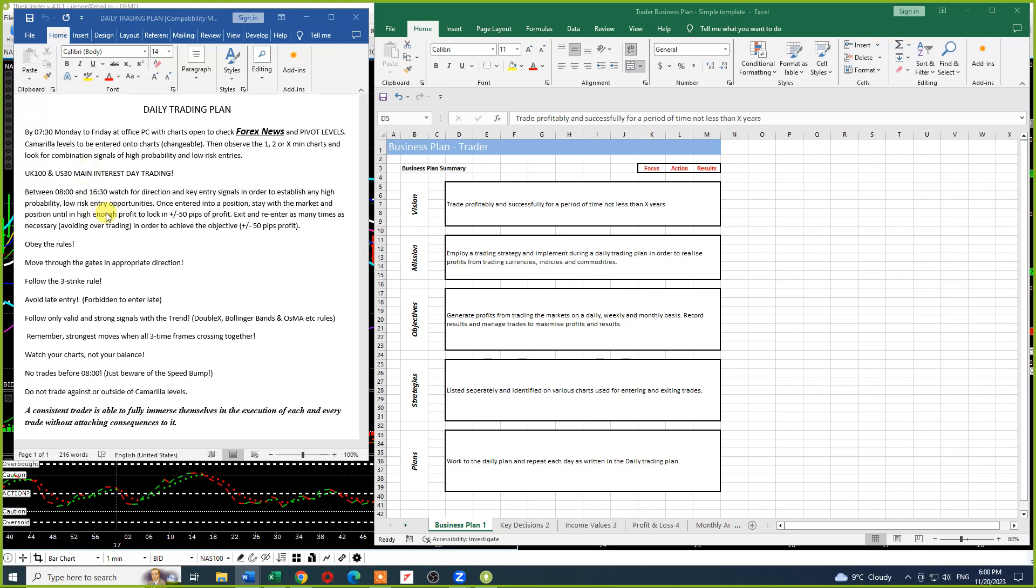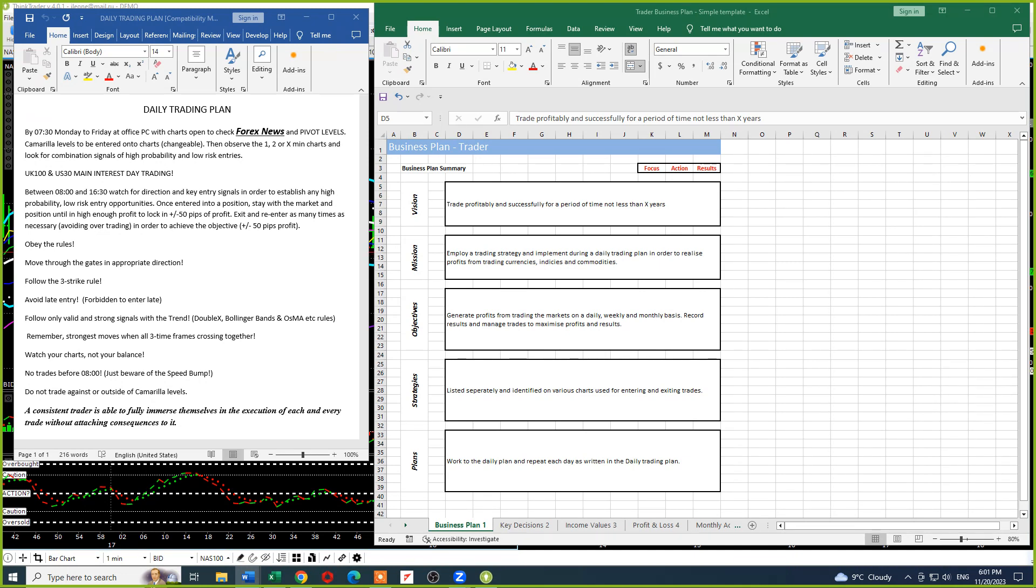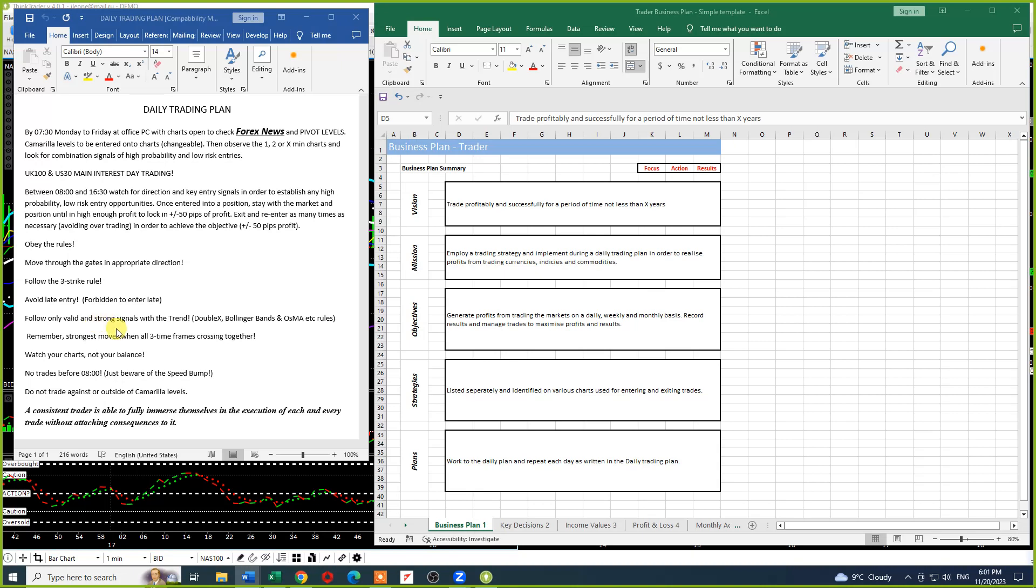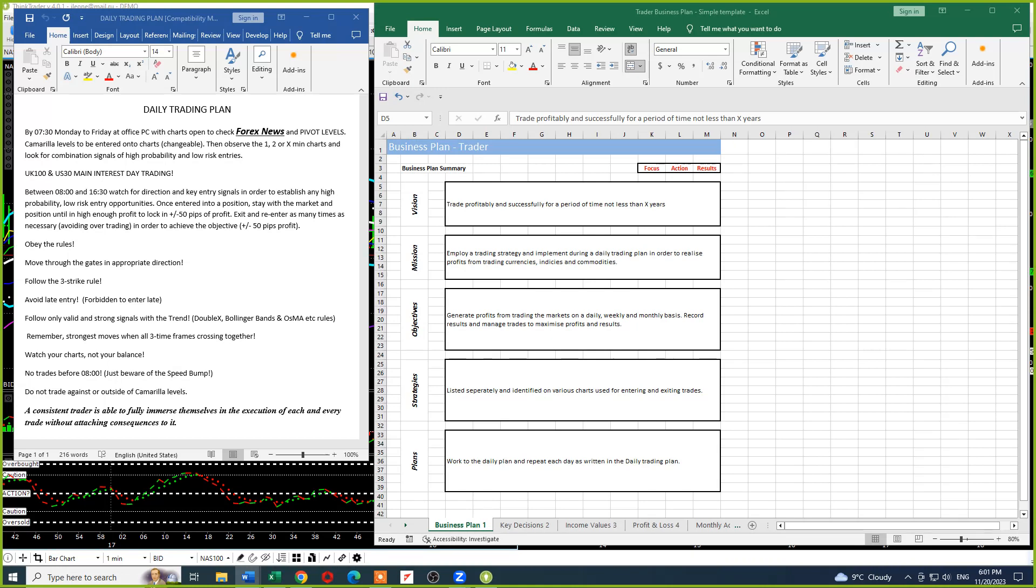When are you going to trade it, what times, and what pips are you looking for? Below the 'obey the rules' section, you can't really edit that. It's the standard stuff: move through the gates, follow three strikes, don't enter late, remember the strongest signals when multiple timeframes are crossing, follow only strong signals with your chosen strategy, focus on your charts not your balance, and beware of the speed bump, all the usual stuff.